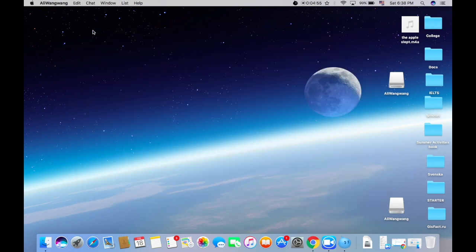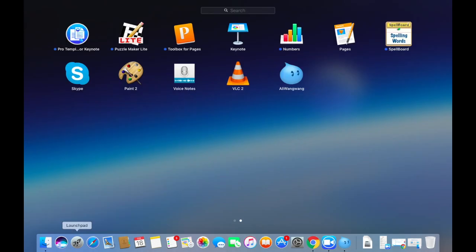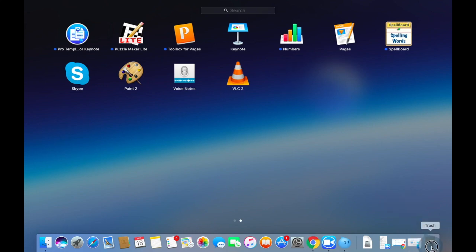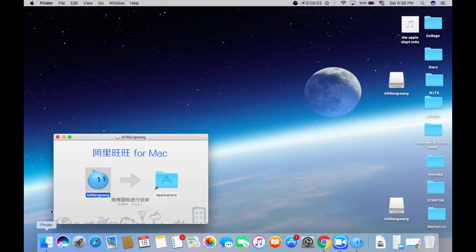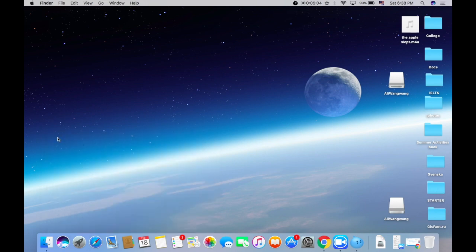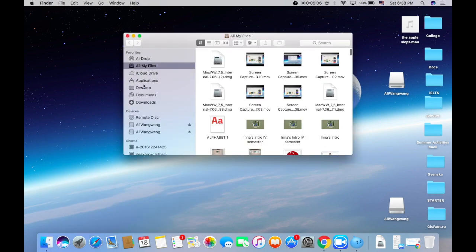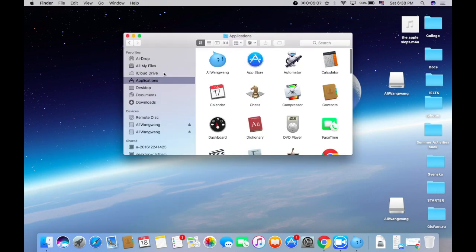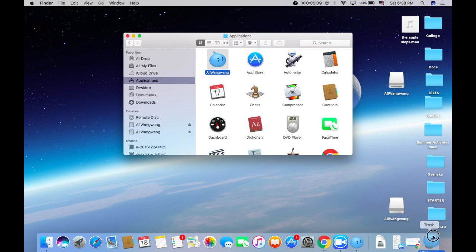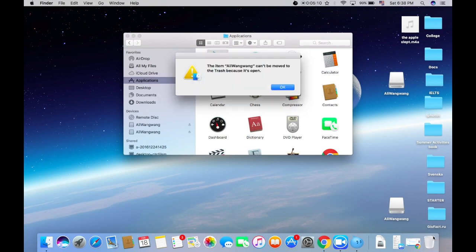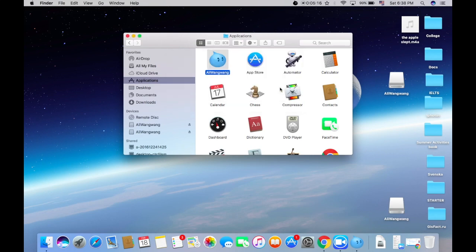If we want to delete this application, we cannot just drag it to the trash bin. We need to open the finder, go to finder, go to applications and then we just drop it to our trash bin. It says that we should close it before. Okay, that's it.